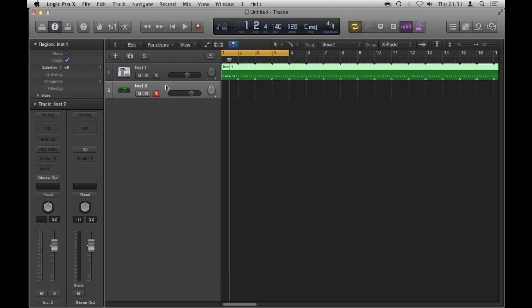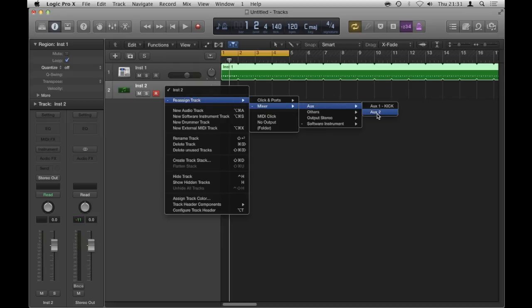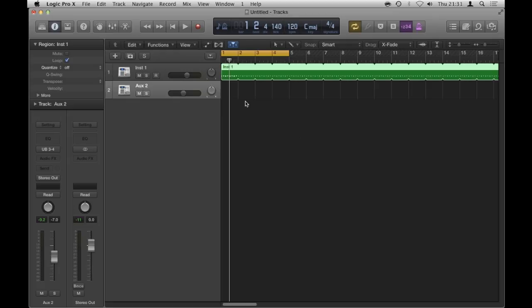From here, I can reassign track header, so I'll go to mixer. I'll right click, go to reassign track, mixer, aux, and then auxiliary, aux 2. And this one, for example, you can see here in my channel strip, it's UB3 and 4, which is what I set for the clap.